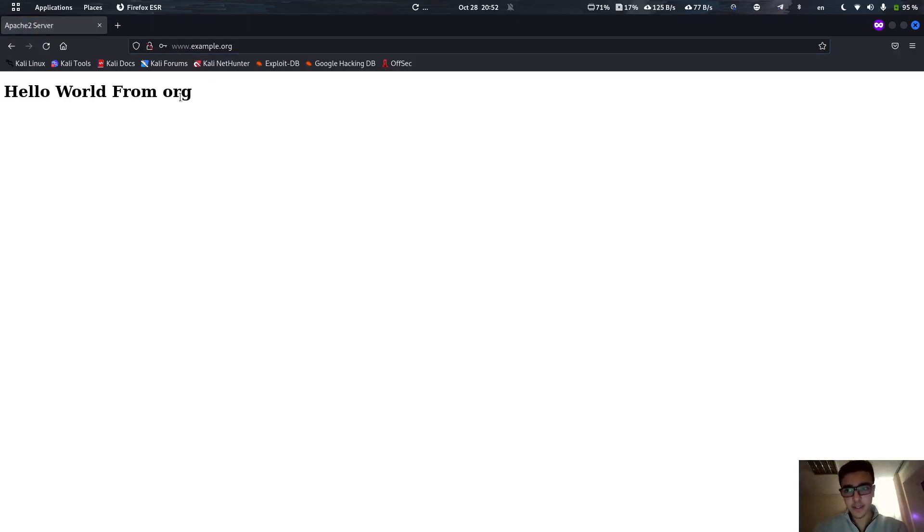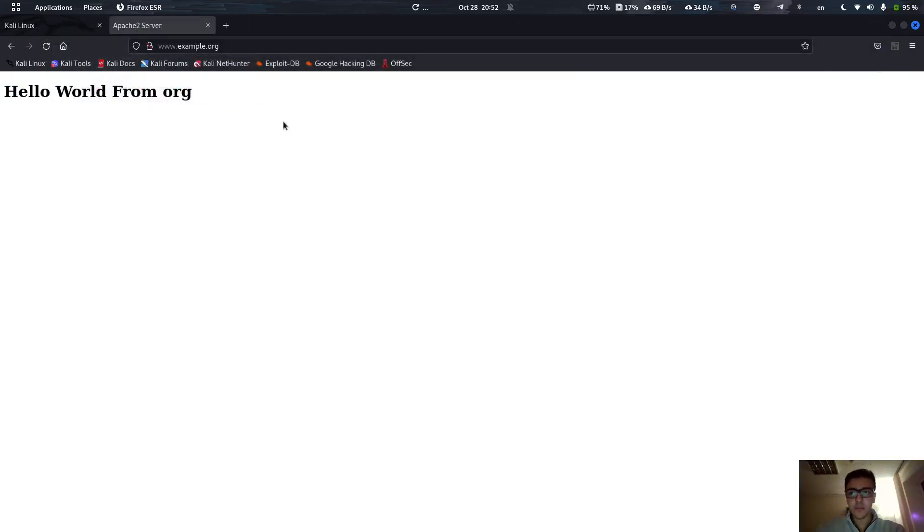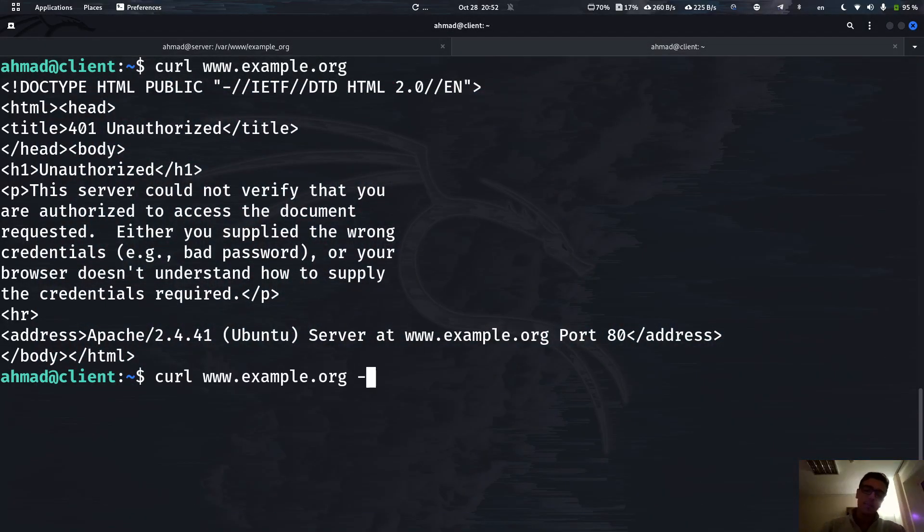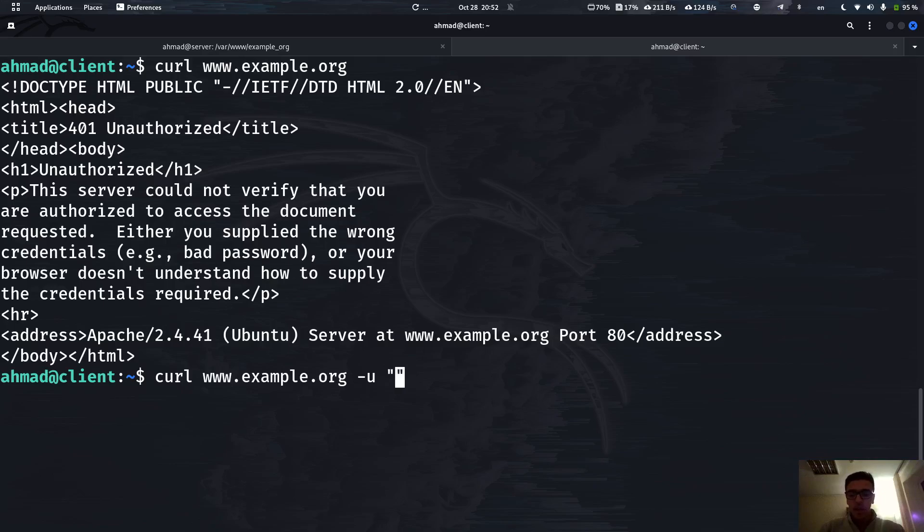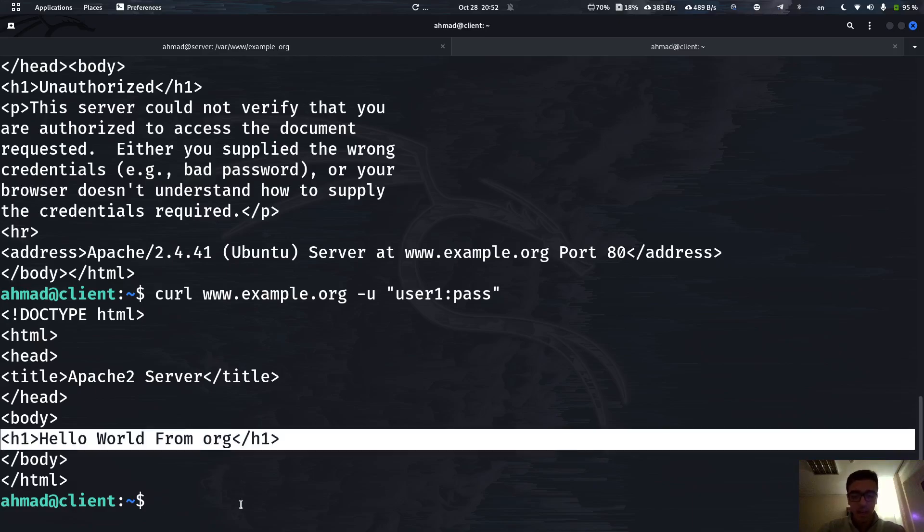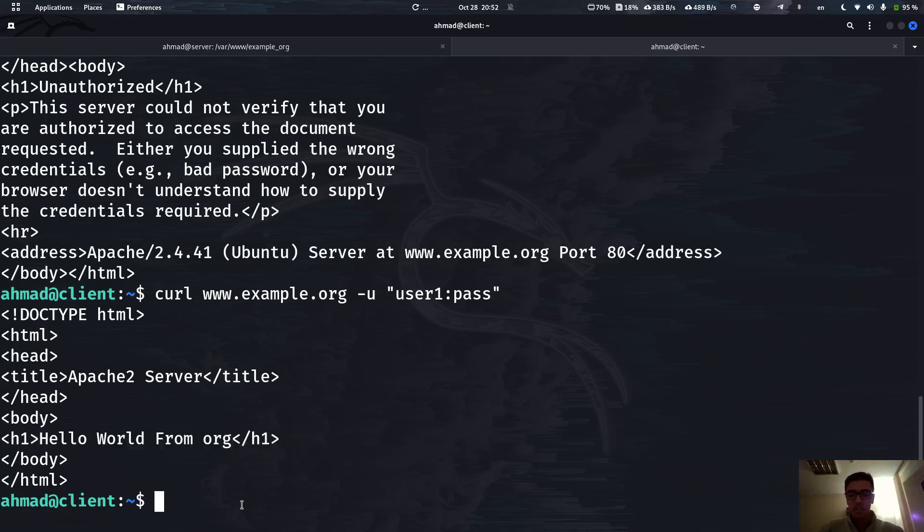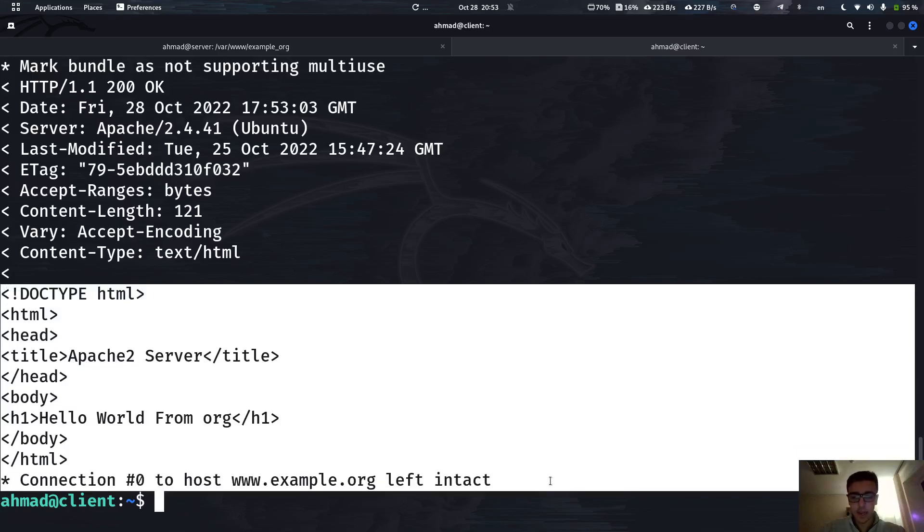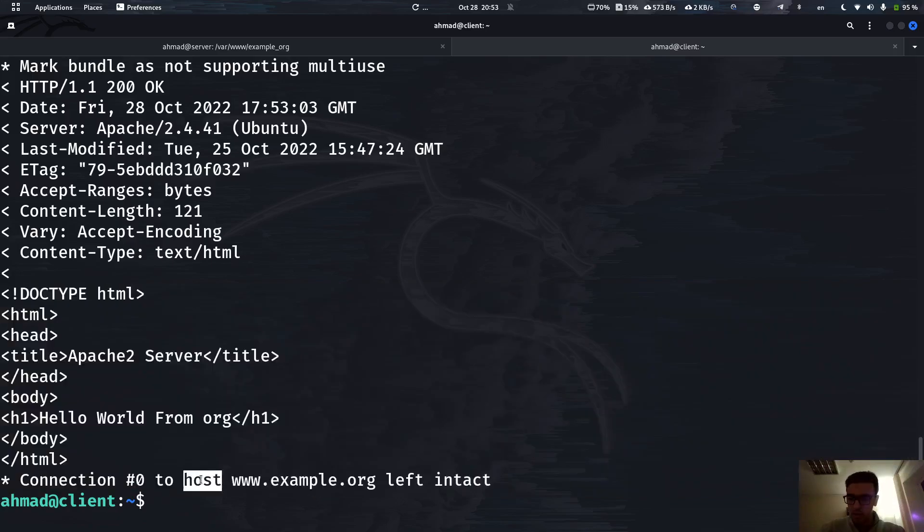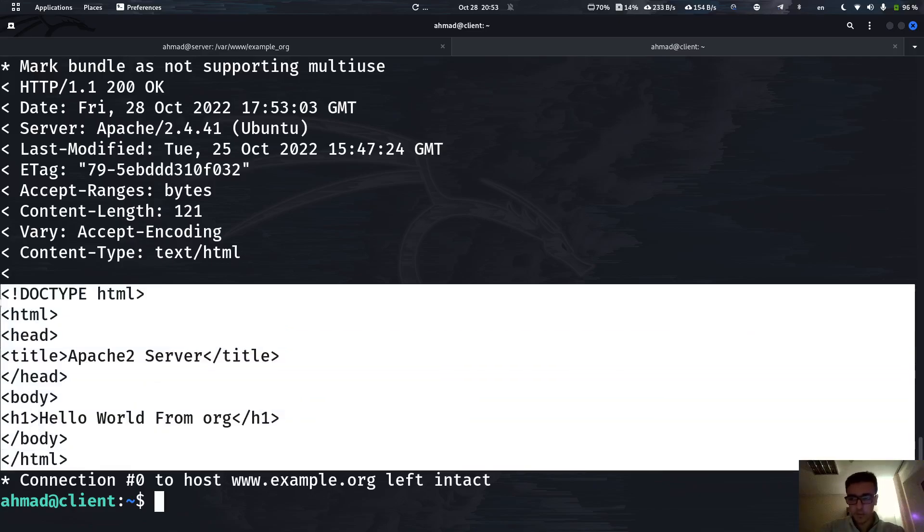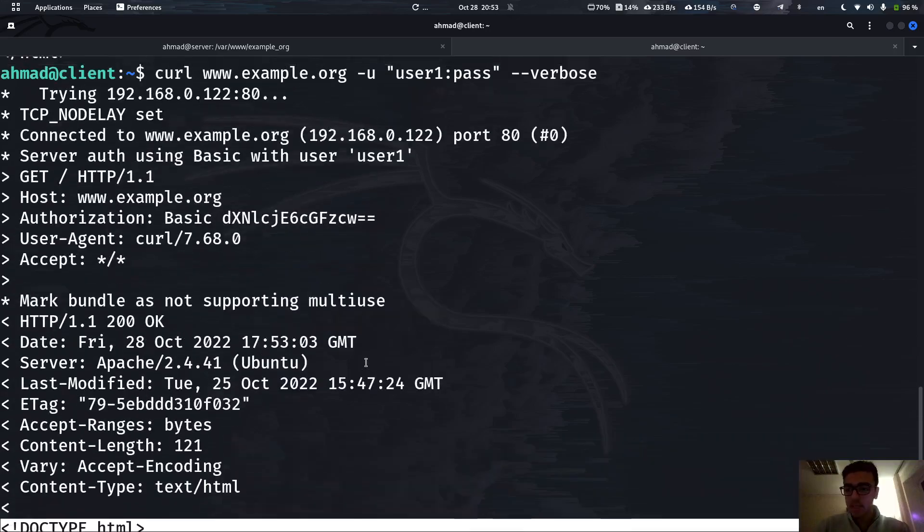Let me just close this browser. From the terminal side if you want to access it with the curl command you have to use the -u flag which stands for user, and you have to specify the username and the password. Now if you hit enter, as you can see our page has been loaded. Also you can check how this is sent by adding --verbose, which actually prints the request. As you can see here is the output, the body of the response.